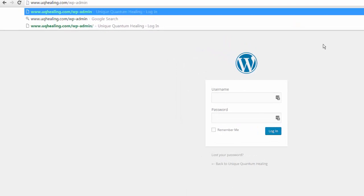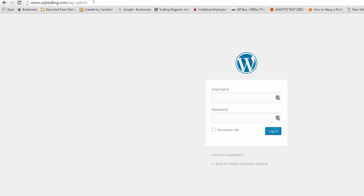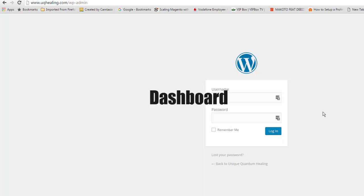Depending on your security settings, this should be the standard URL you use to log in. If it's different, you'll need to check the URL set up with any security plugins or speak to your web designer to get the actual login URL. Generally it's forward slash wp-admin, and once you've got your details, just log in.